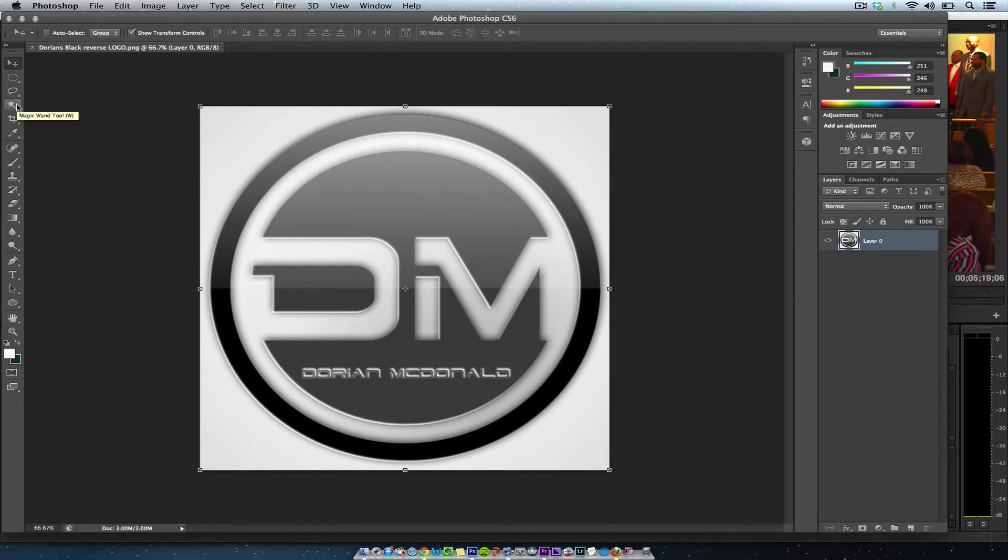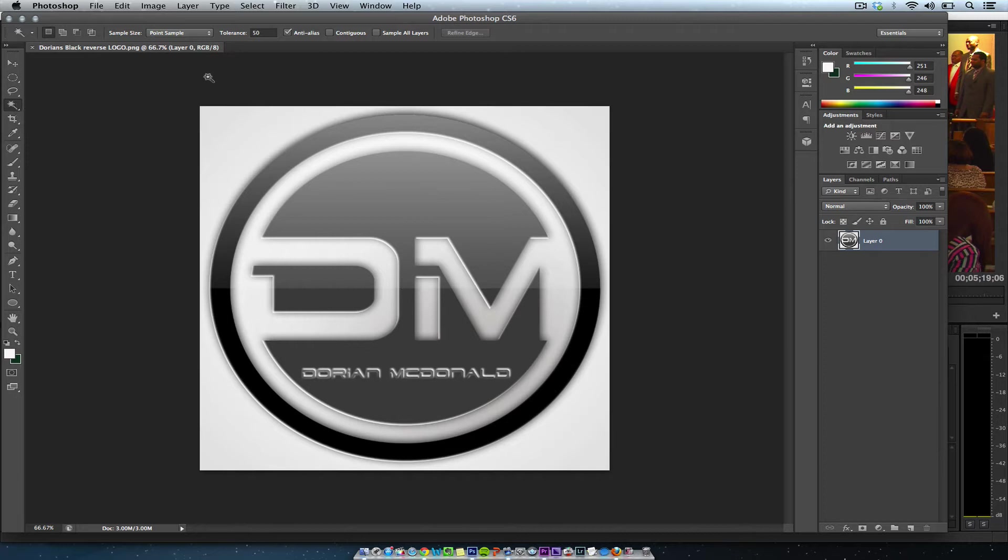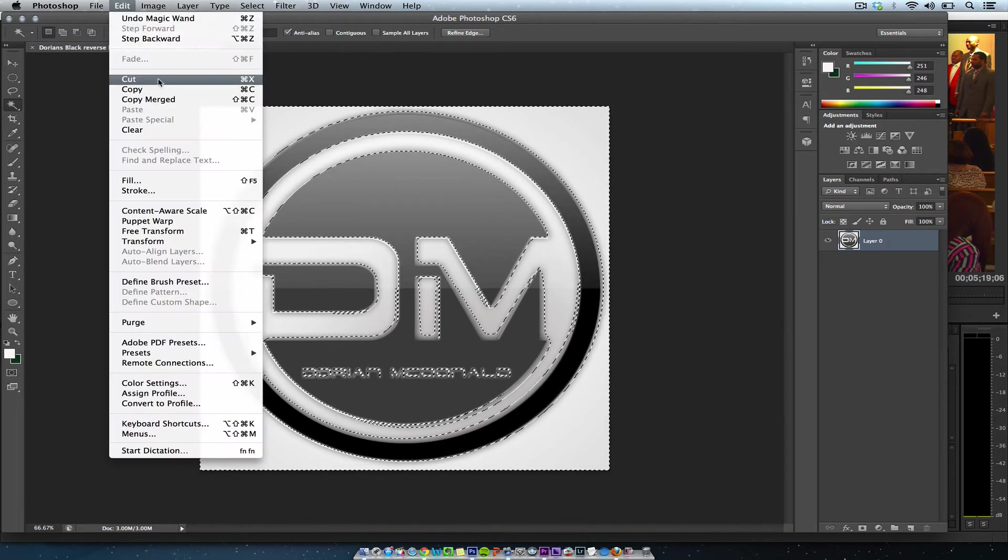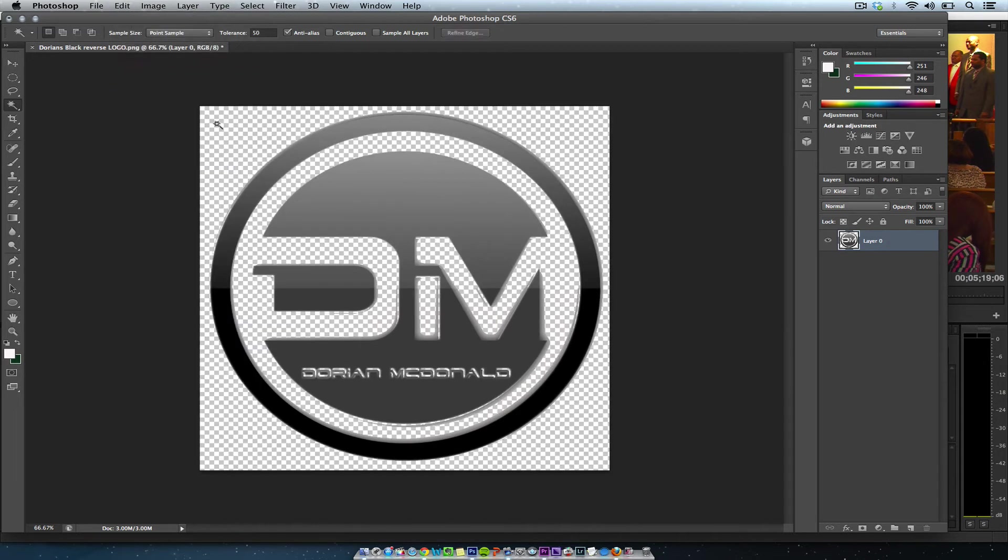I'm going to click on the magic wand tool with tolerance at 50, select the background, and hit cut. There it is, it's transparent—you can see through it.